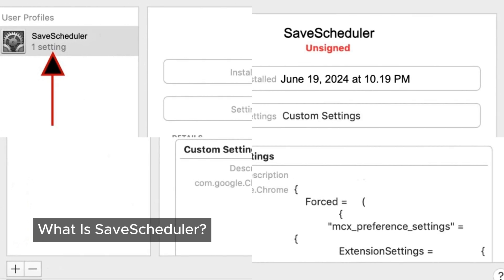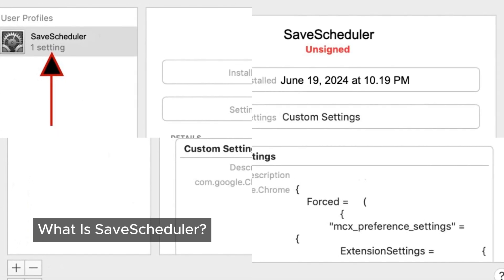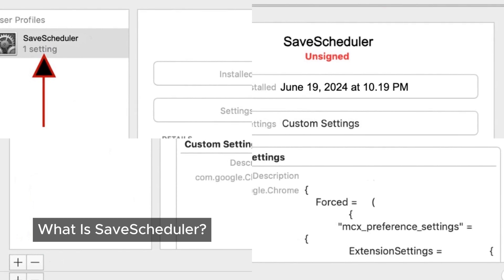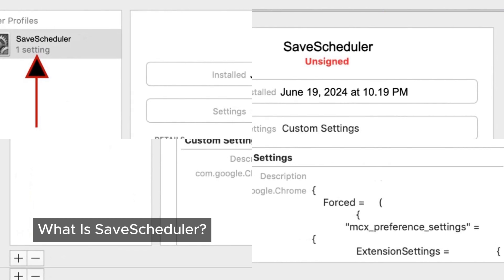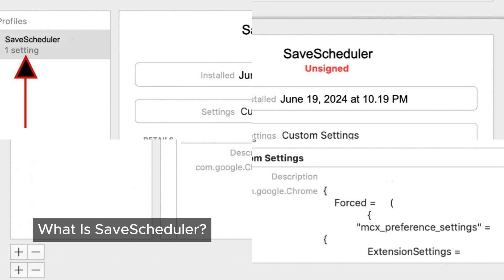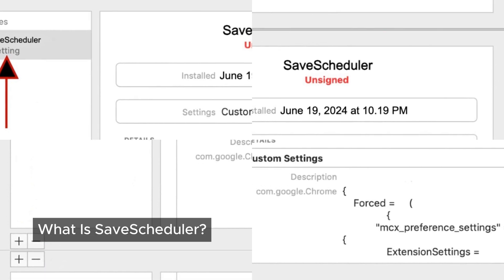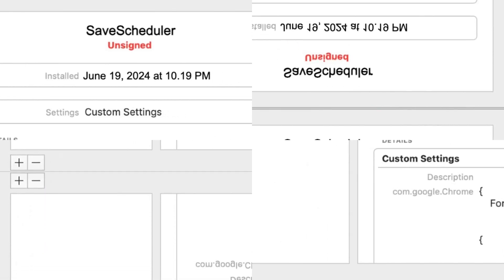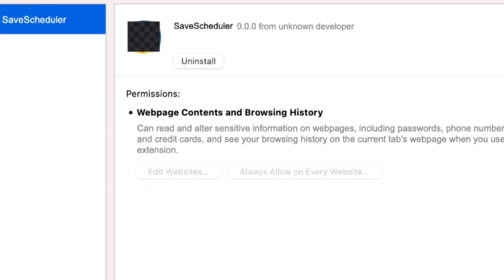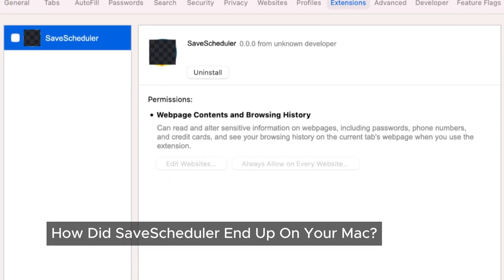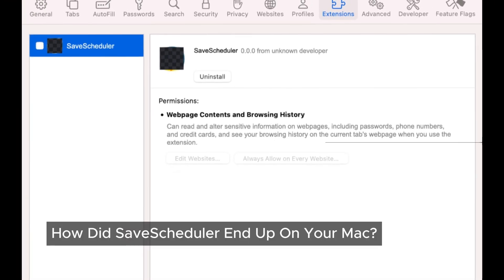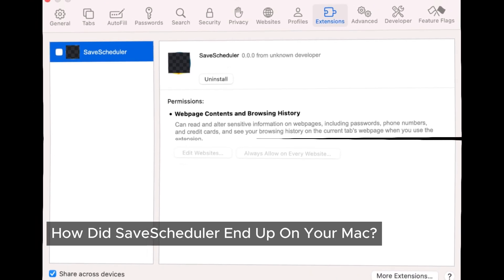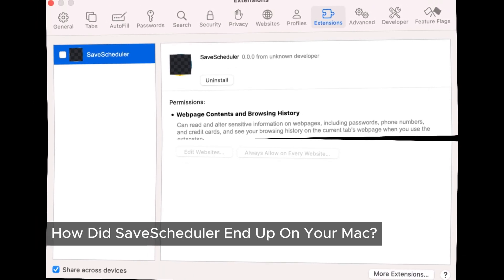A lot of the time it sneaks in when you're installing other stuff — those free downloads or programs you get from shady sources. That's where adware like Save Scheduler hides. Sometimes you might accidentally click on pop-up ads or follow strange instructions, and boom, it's on your Mac. Once Save Scheduler gets cozy, it starts messing with your browser — changing your homepage, messing with your search results, and flooding your screen with ads.